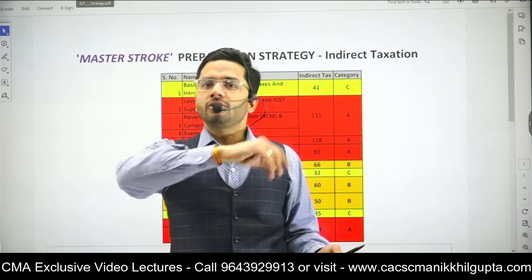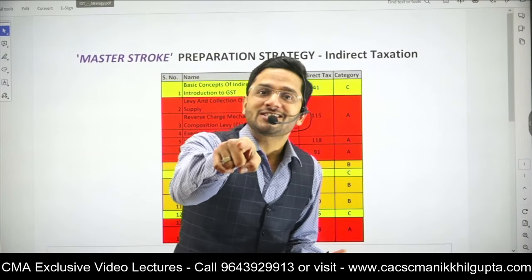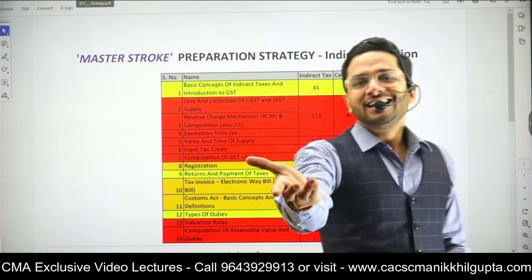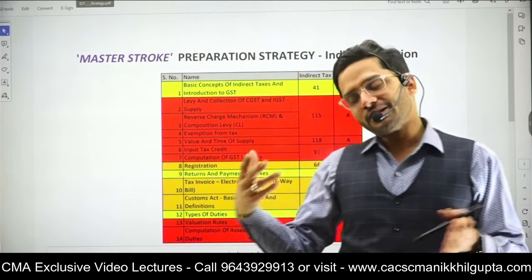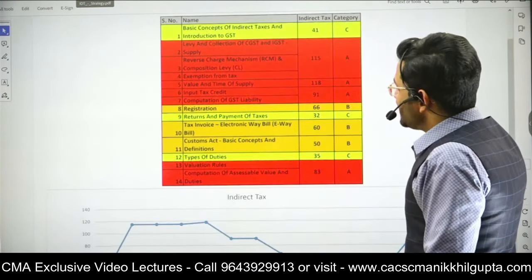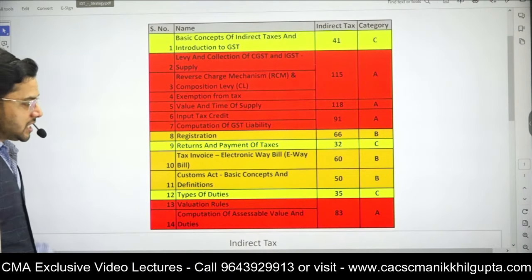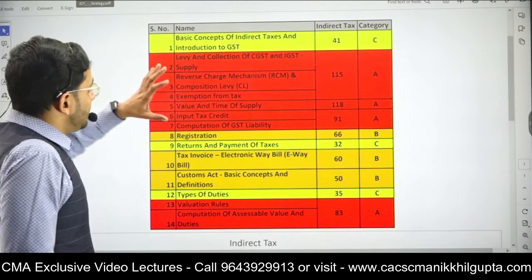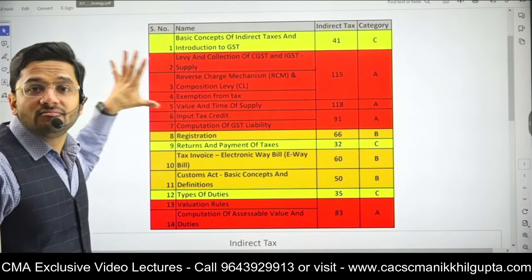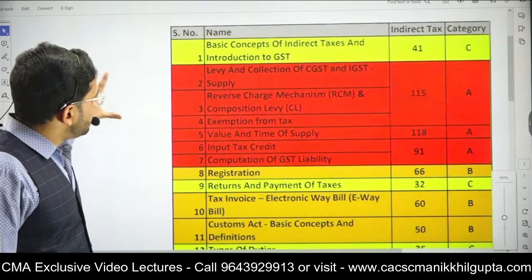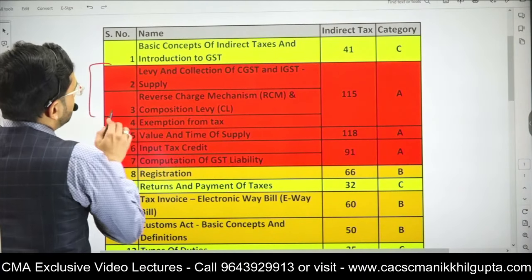Even if you do DT first, no problem — to each his own. Some students prefer completing the difficult part first. Coming to IDT itself, the syllabus is quite small — not as vast as DT. The concentration of marks lies only in six chapters. These six chapters are: Levy and Collection of GST, Reverse Charge Mechanism, Composition Levy, and Exemption from Tax.